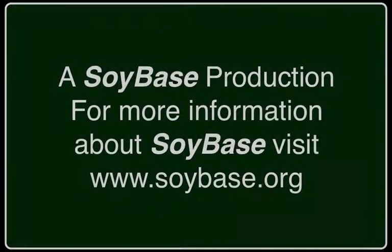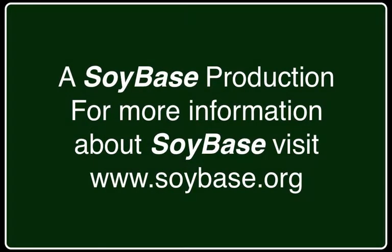This has been a SoyBase production. For more information about SoyBase, go to www.soybase.org.